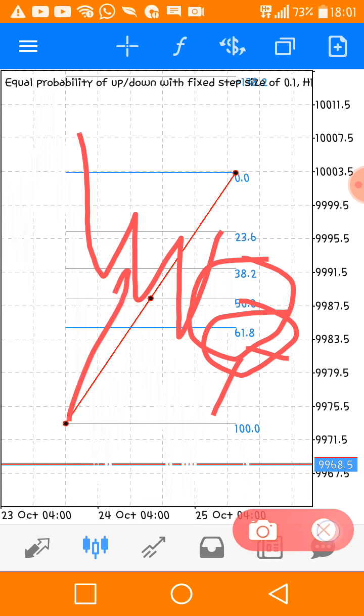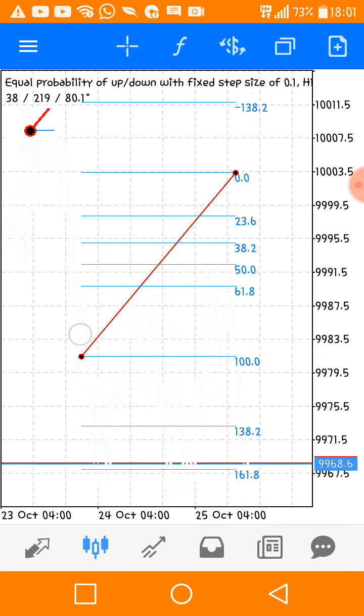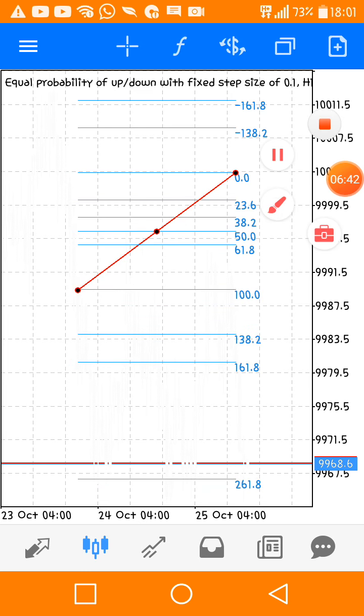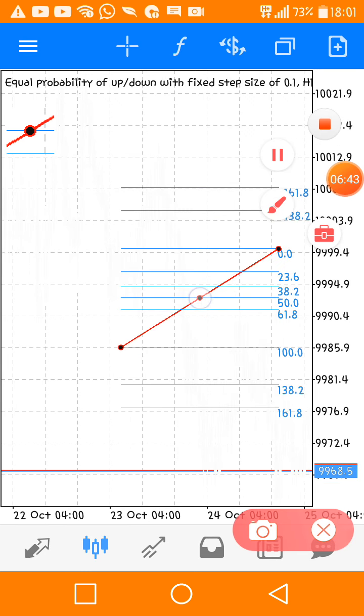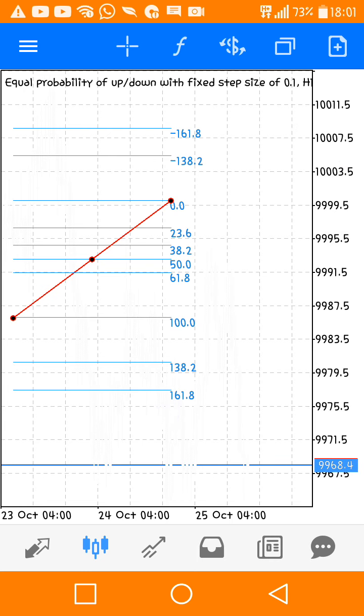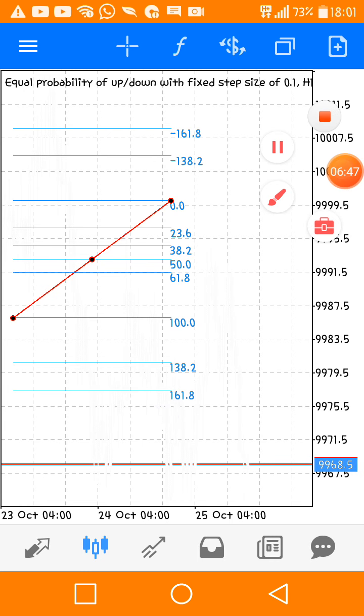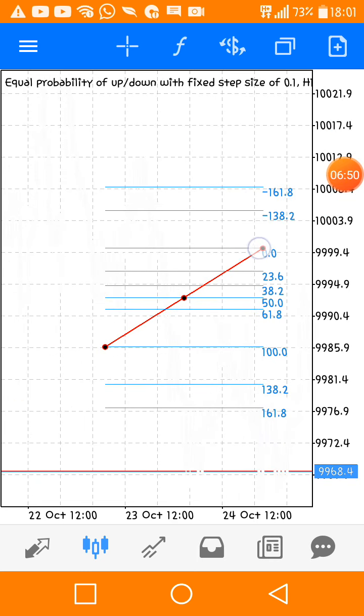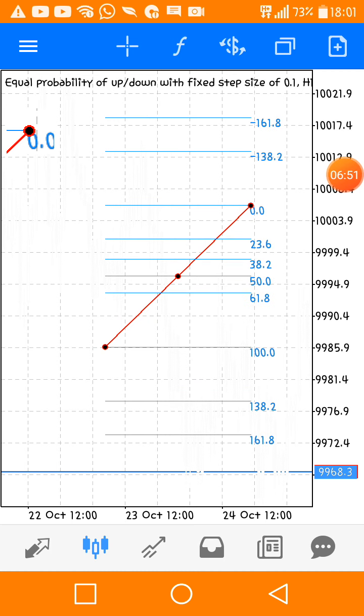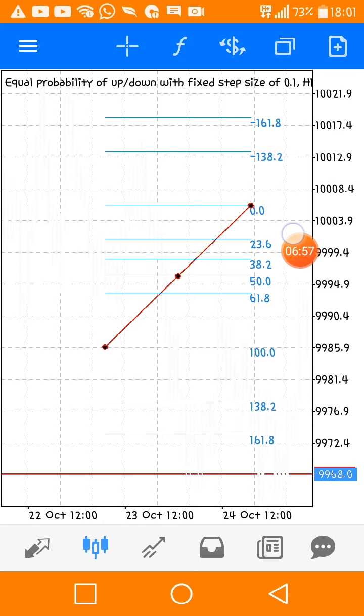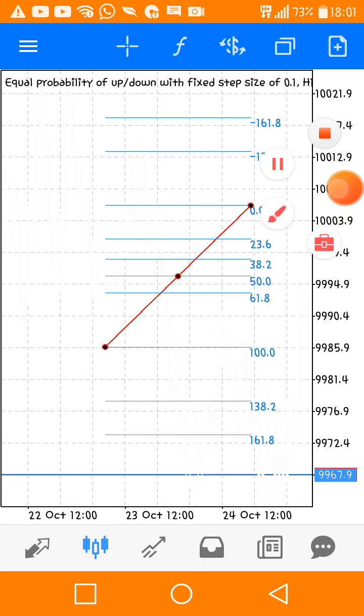This is what the video is about - I just want you guys to have knowledge of Fibonacci so that later, when I start using them and applying them on charts, you won't be confused. Thank you.